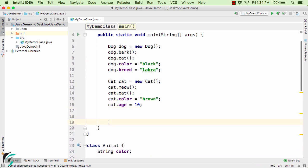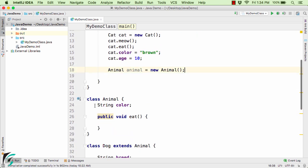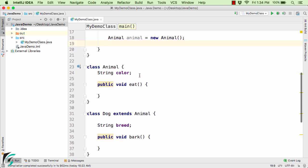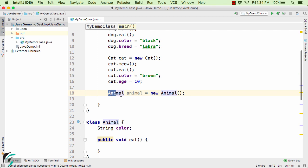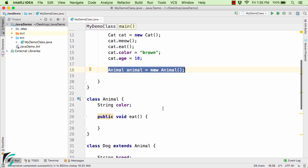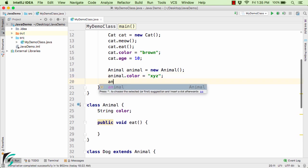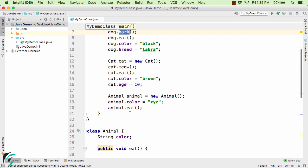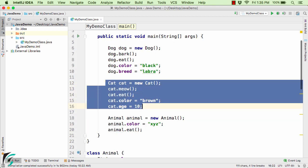Now what will happen if I try to create an object of Animal — let's say `Animal a = new Animal()`? This animal object only has the property of string color and the eat method. But do we have the possibility to use breed, bark, age, or meow on it? The answer is no, because Animal is the parent class, not the child class. It only has color and eat. Using inheritance, those two properties are accessible inside the Cat and Dog objects.